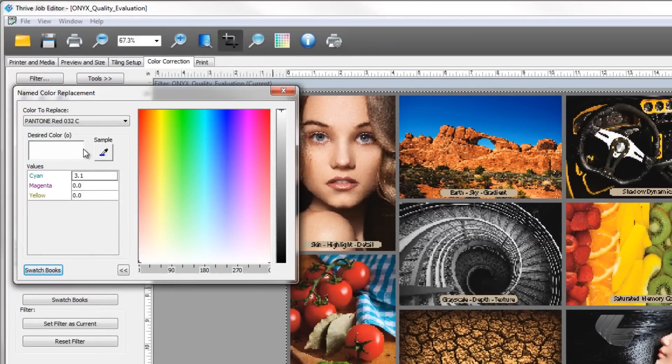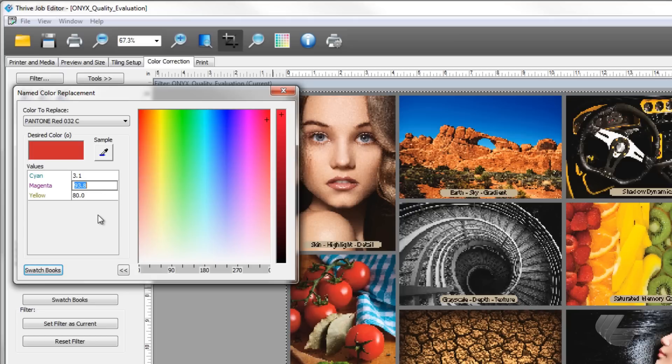In the named color replacement window, enter the ink recipe values you chose. Then close the named color replacement window.